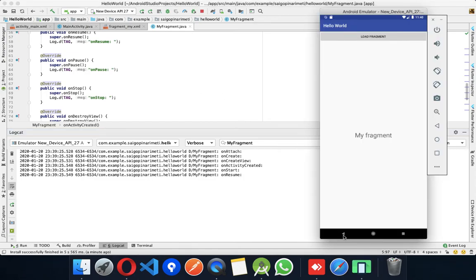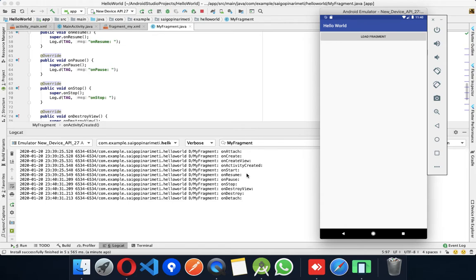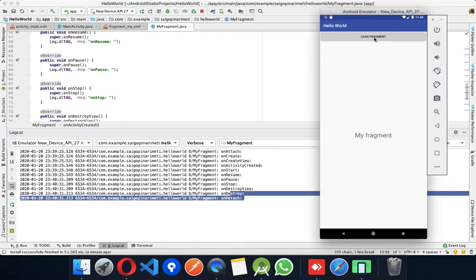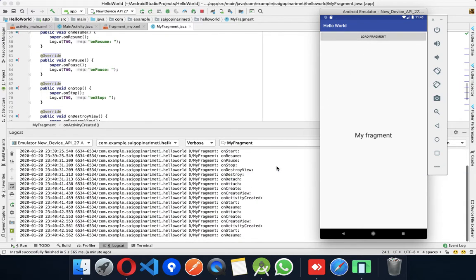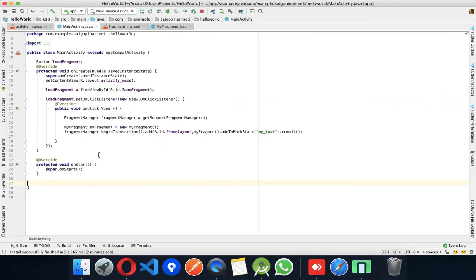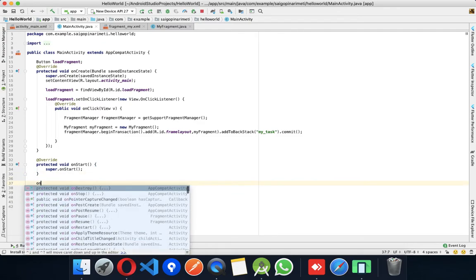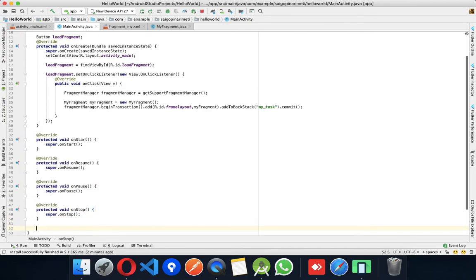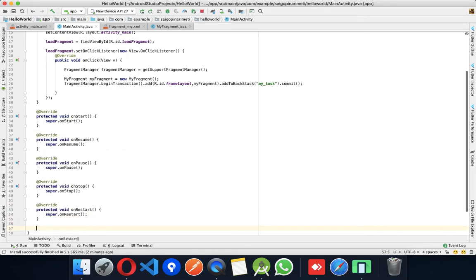Click back button — press back button: onPause, onStop, onDestroy — all the data can be done. Fragment lifecycle completed. Activity life cycle continues: onResume, onPause, onStop, onDestroy.